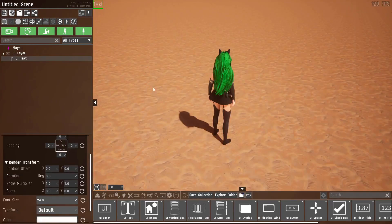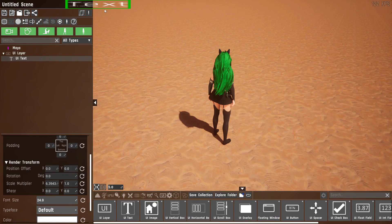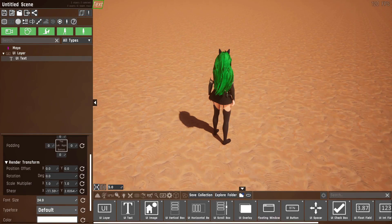The next few settings should be pretty self-explanatory. Rotation changes the rotation of this UI widget. Scale multiplier just scales it — this is also applied after layout, so if there was a text here and I scale it bigger, the text next to it wouldn't be pushed; it would remain where it was. We also have a shear setting that will skew the text in both directions.